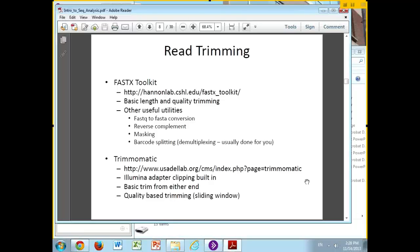Trimmomatic does most of the same things, except it is a much more specific package just for doing trimming. It has the Illumina adapter library built into it, so it has a mode where it'll go through and look for things that it identifies as Illumina adapters and trim them out.